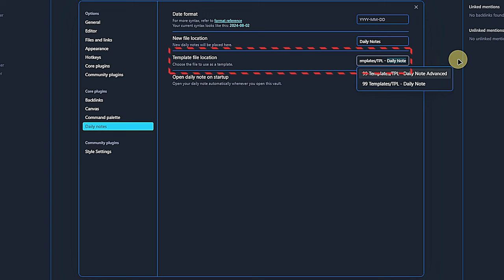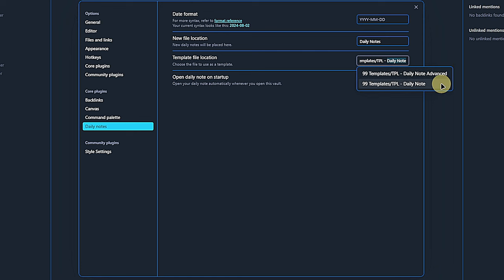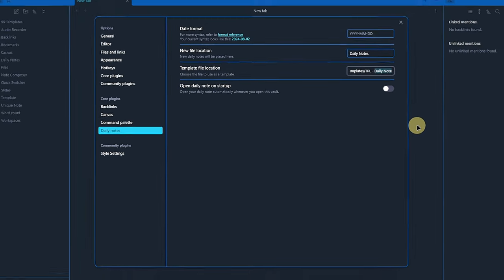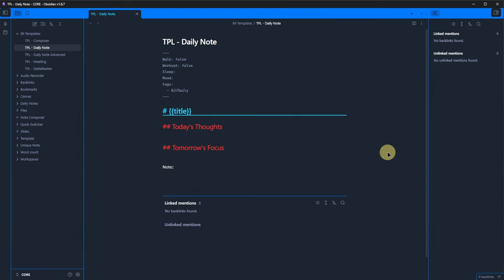If we don't want our daily note to be empty right after creating it, we can also prepare a template with our preferred structure and functionality. Once again, I prepared that, so I select the TPL daily note file from the folder 99 templates. And the last setting here tells Obsidian to automatically open or, if it does not exist, create the daily note at startup. Personally, I prefer to have this turned off.